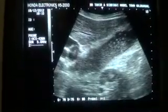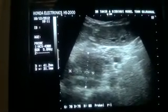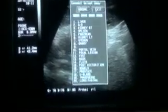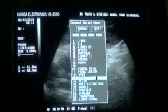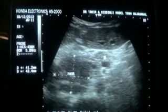And this is the mass — this is the mass at the head of the pancreas.